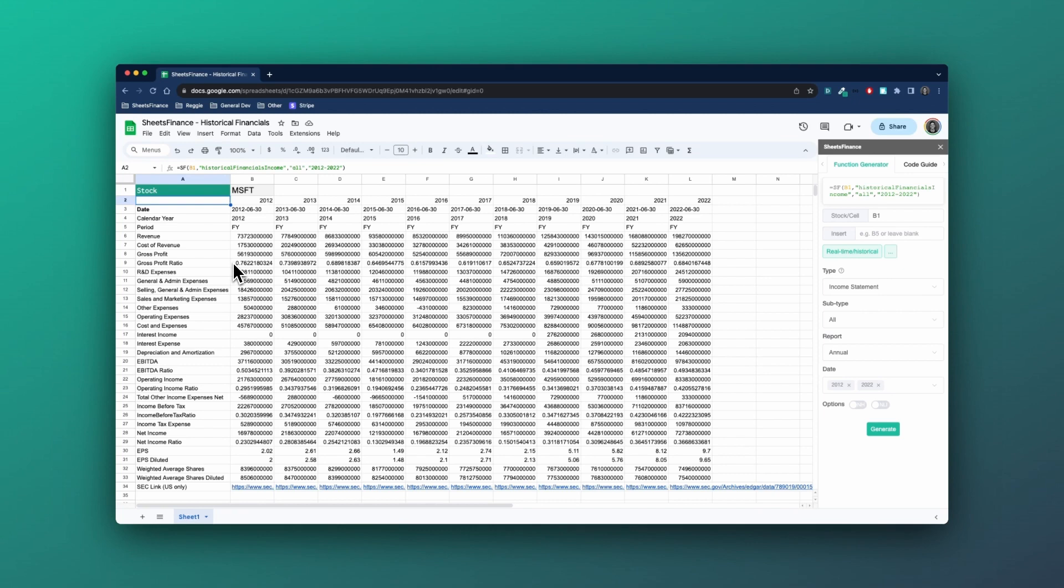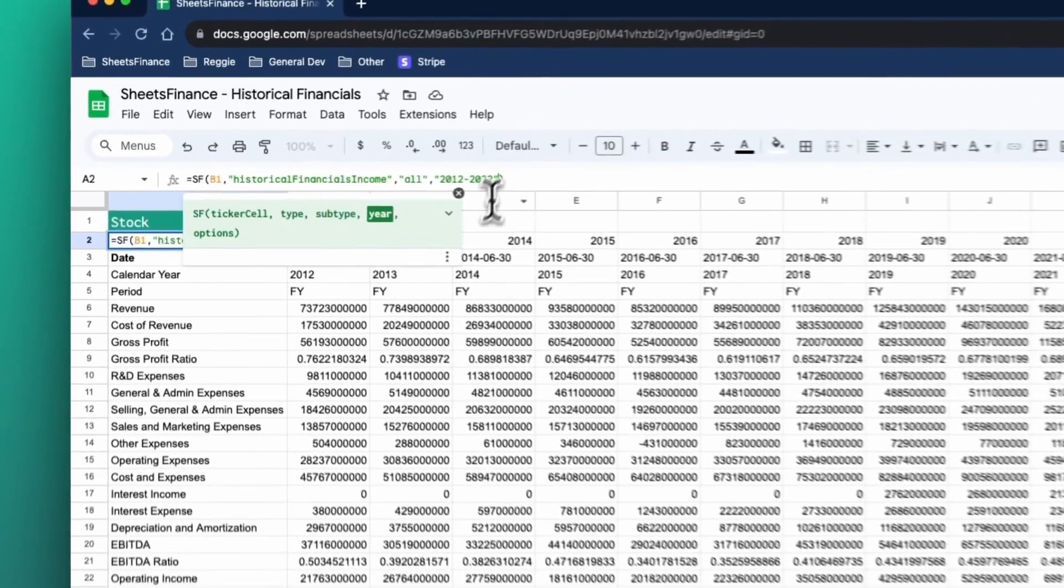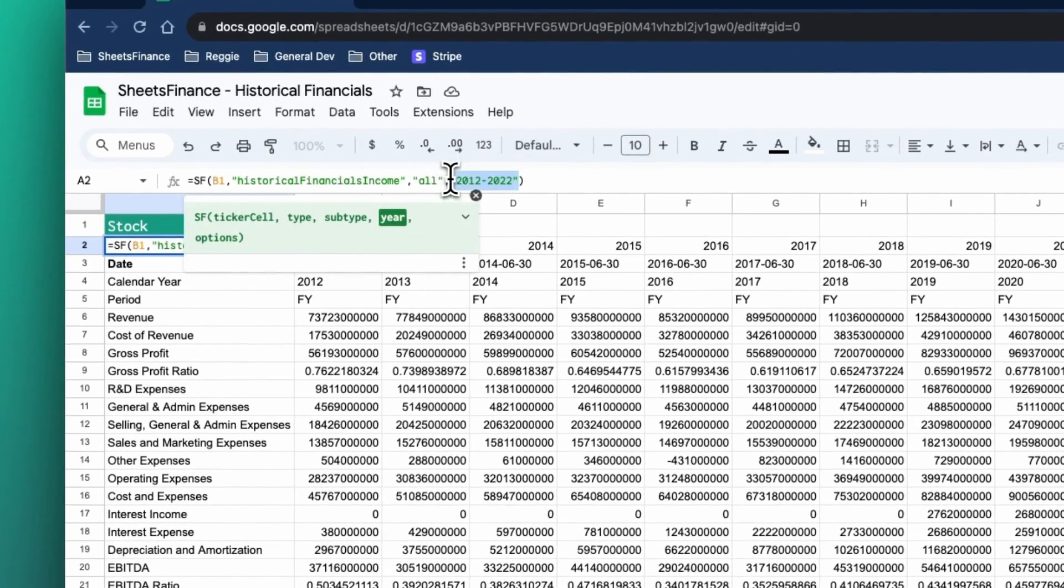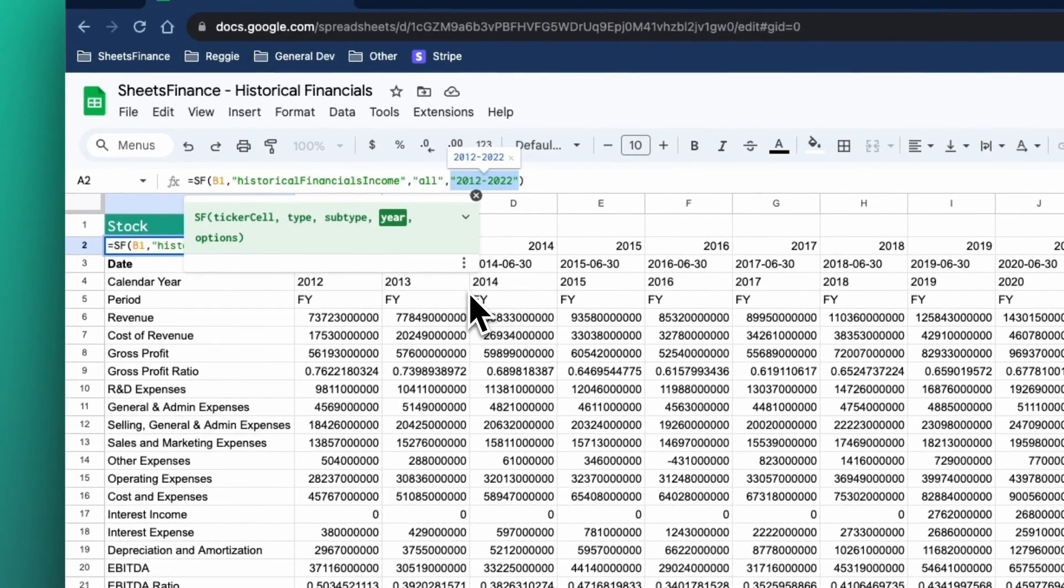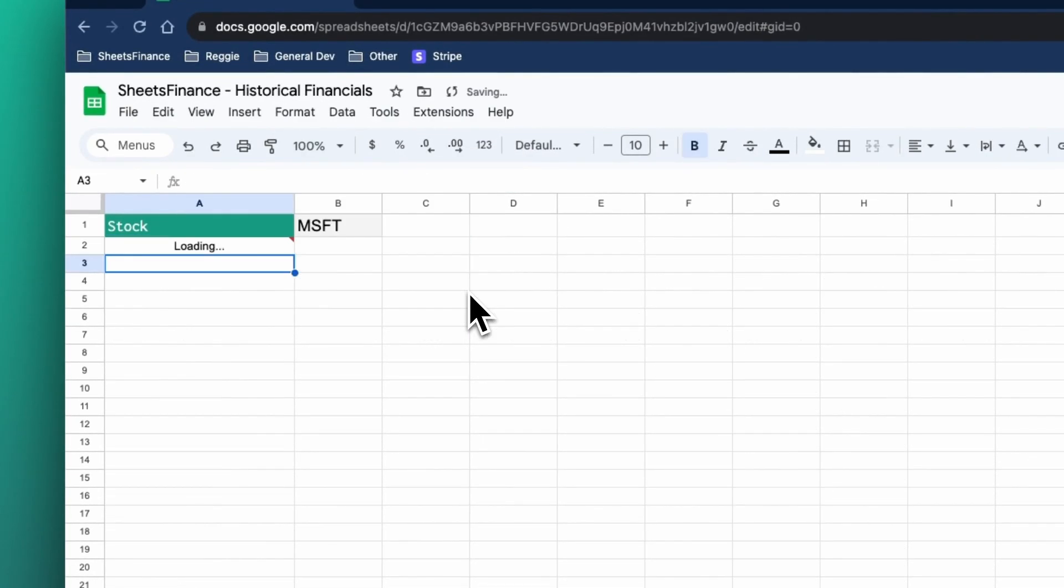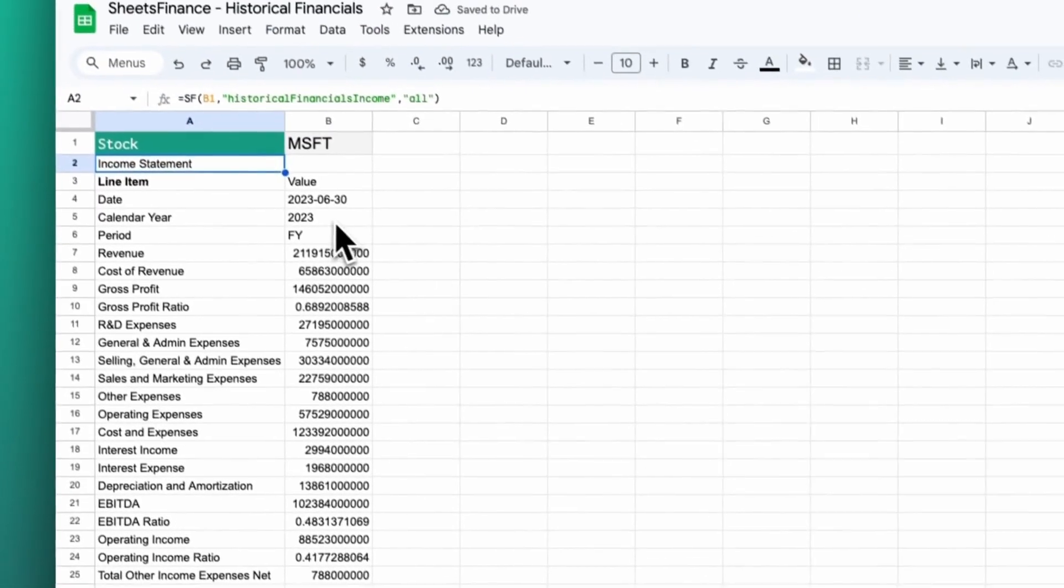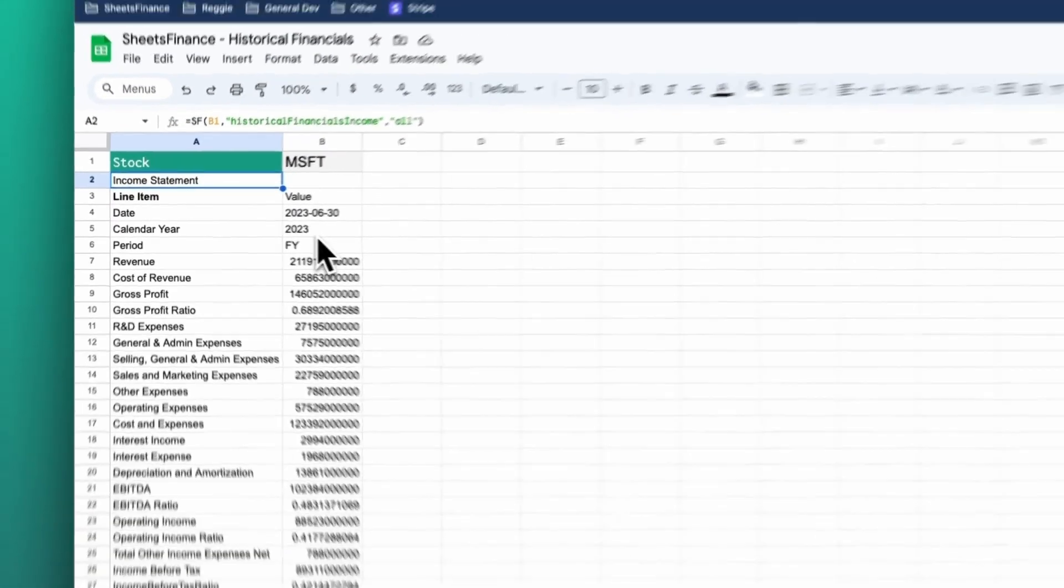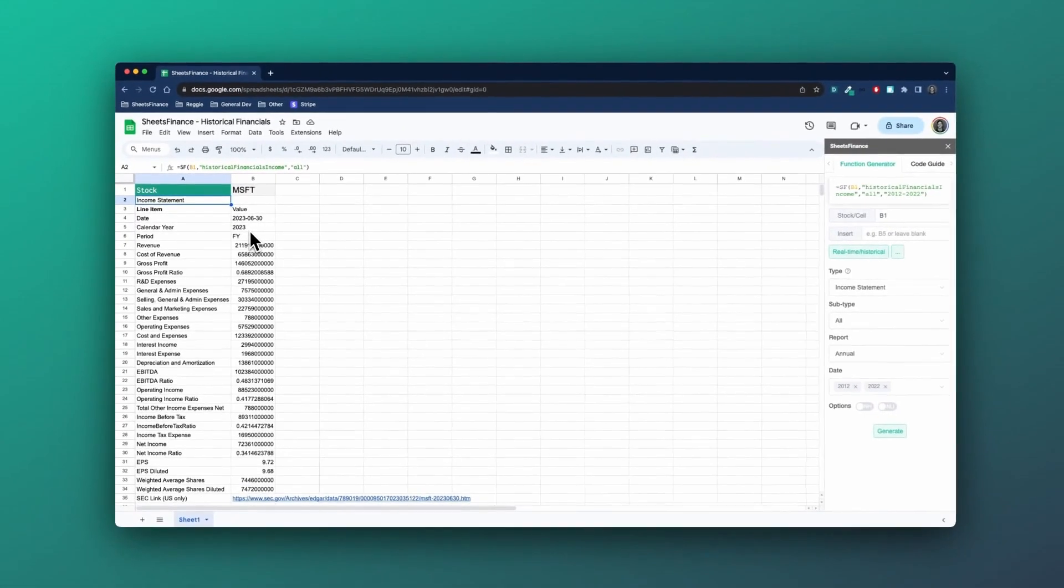So that is annual statements. One last important point to focus on is that we can also get the latest annual statement by removing all the rest of the argument. So if we don't put in the year, what we're going to be returned with is the latest annual data that's available, which is the 2023 financial statement.